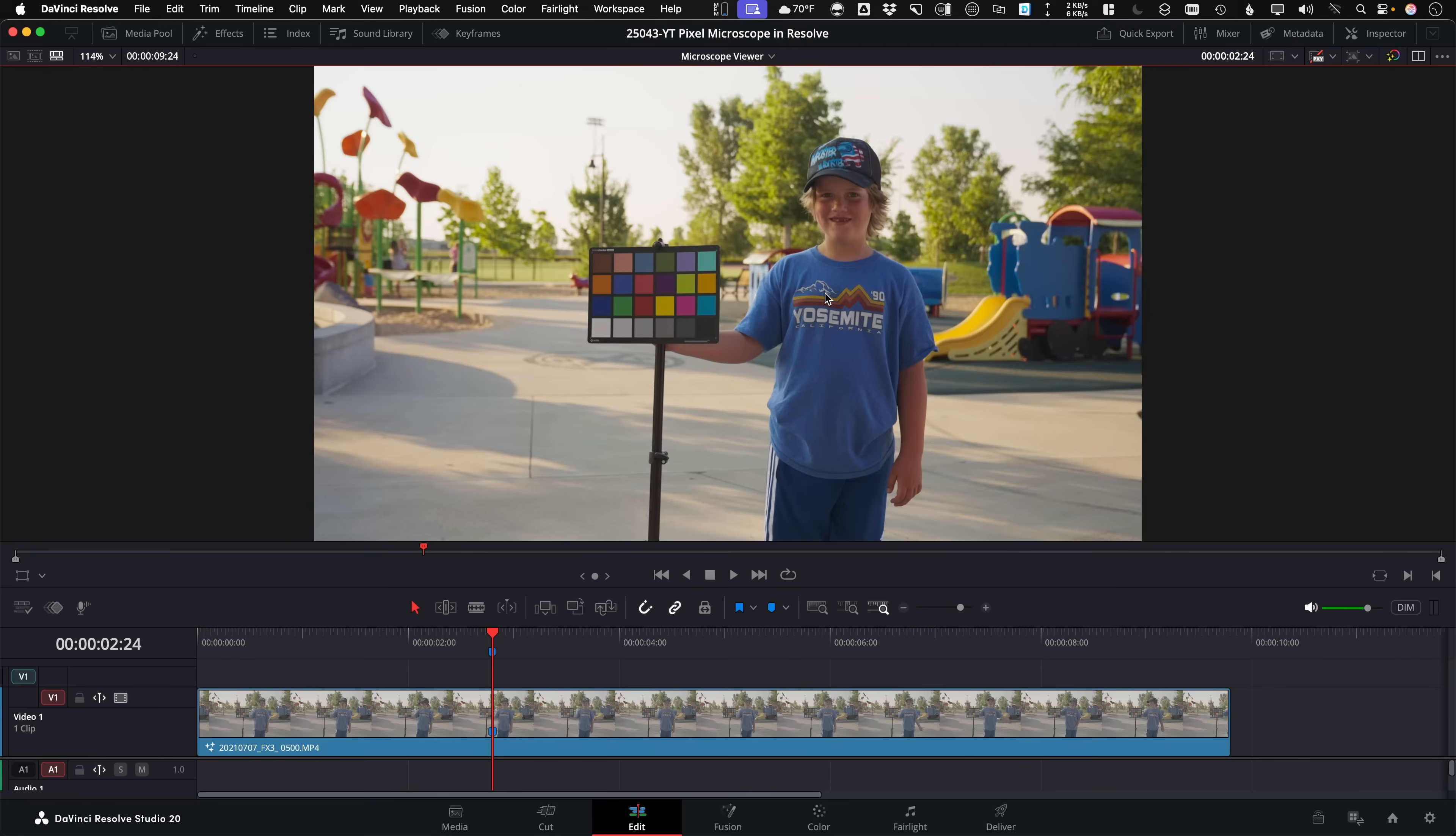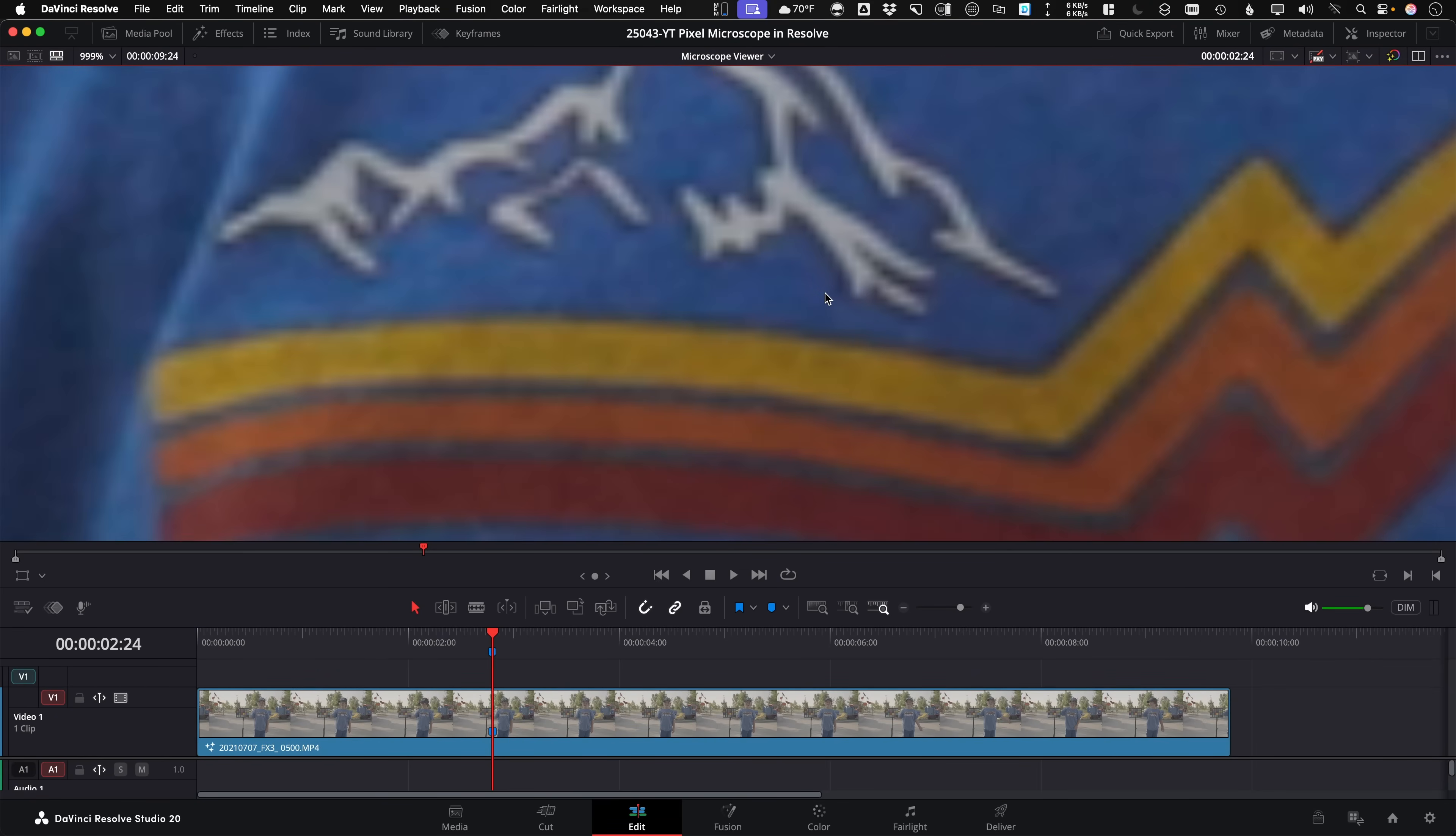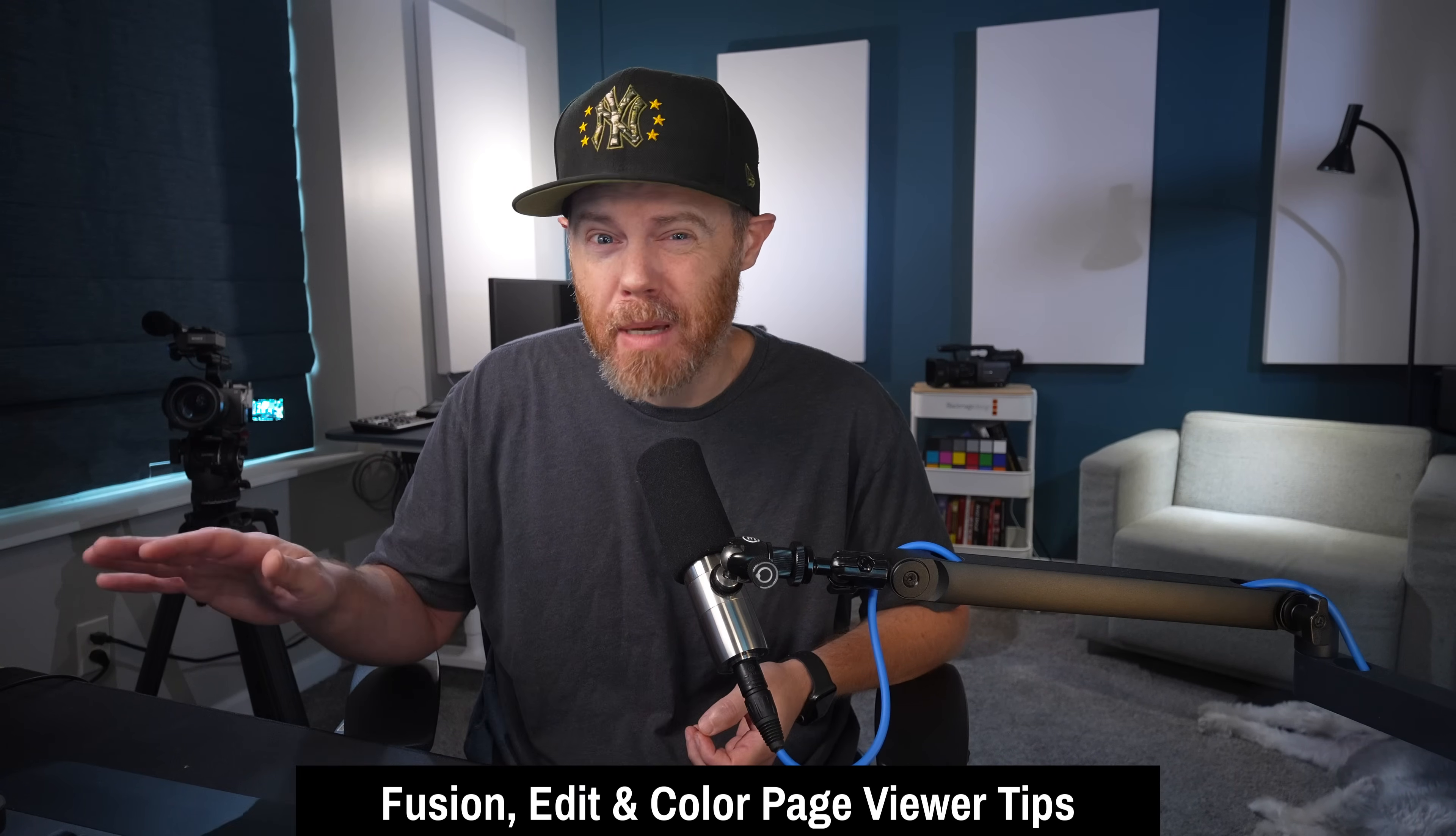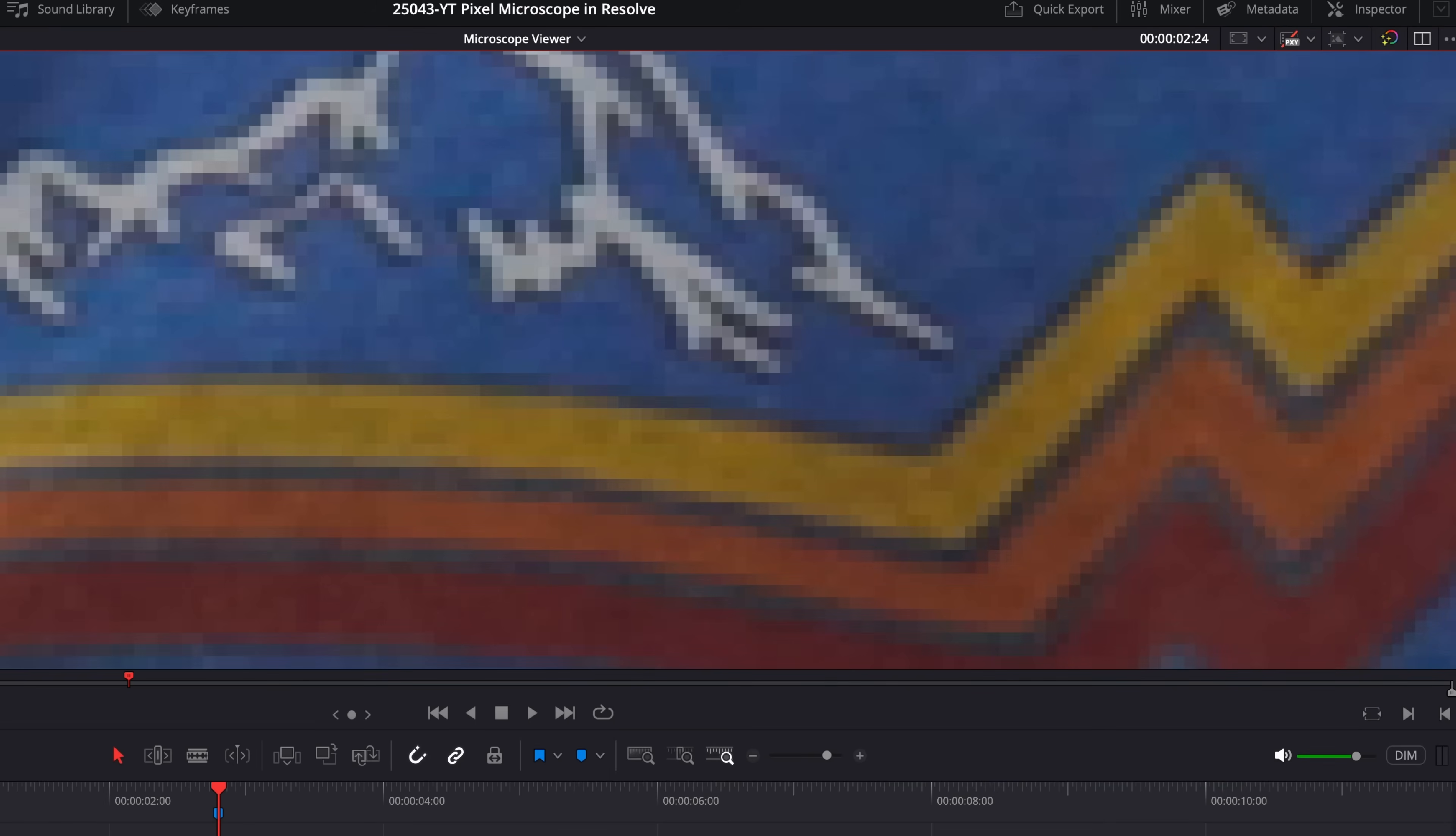Have you ever needed to inspect an image in a DaVinci Resolve Viewer, you zoom in all the way, and the image looks just kind of blurry? Well, today I'm going to share with you three simple ways on how you can disable this pixel filtering that's happening on the viewer itself so you can see the crisp edges of the actual pixels.